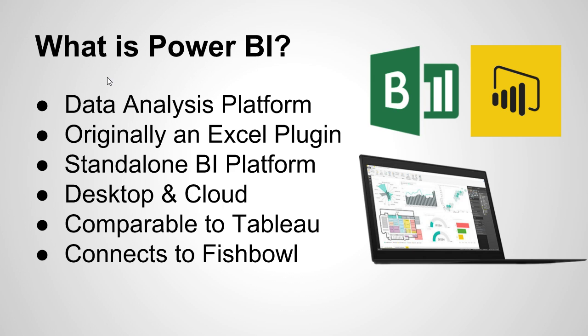It's also comparable to Tableau. Now I don't think it's a fair comparison right now, but if you're familiar with the data analysis platform Tableau, you can kind of get an idea of what Power BI is supposed to do. And the reason why we're talking about Power BI is because it connects to Fishbowl, or I can show you how to do that in our demo.